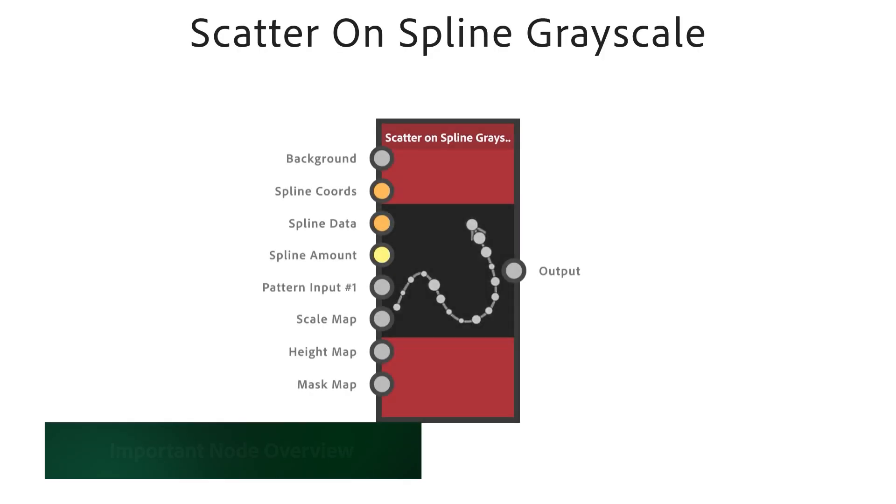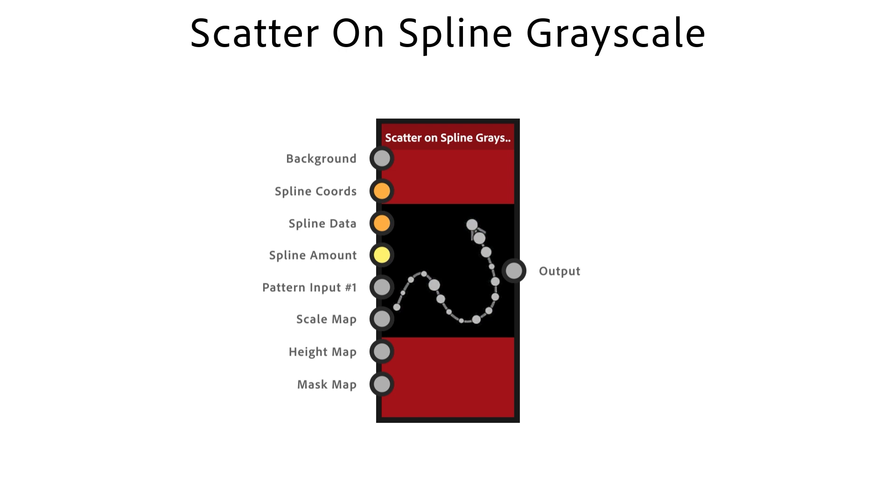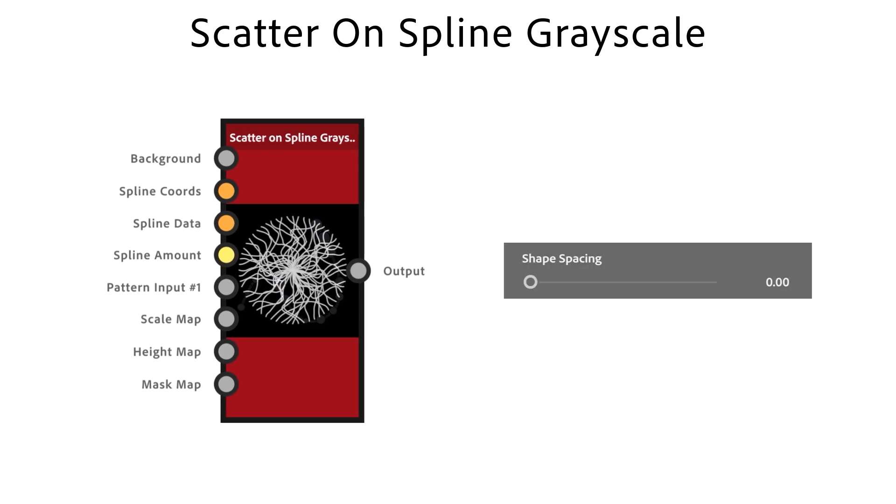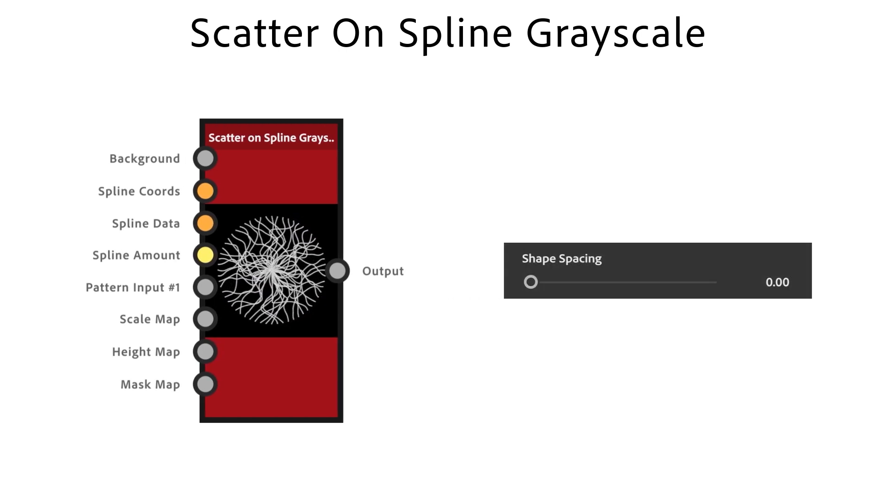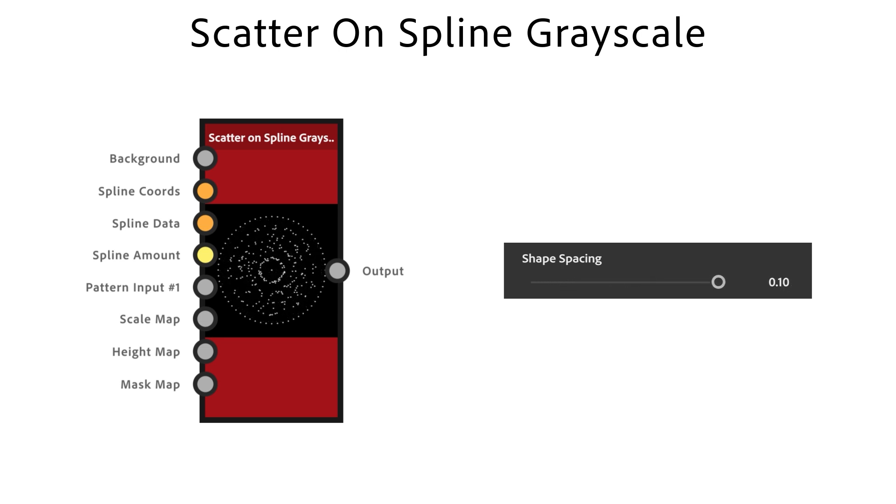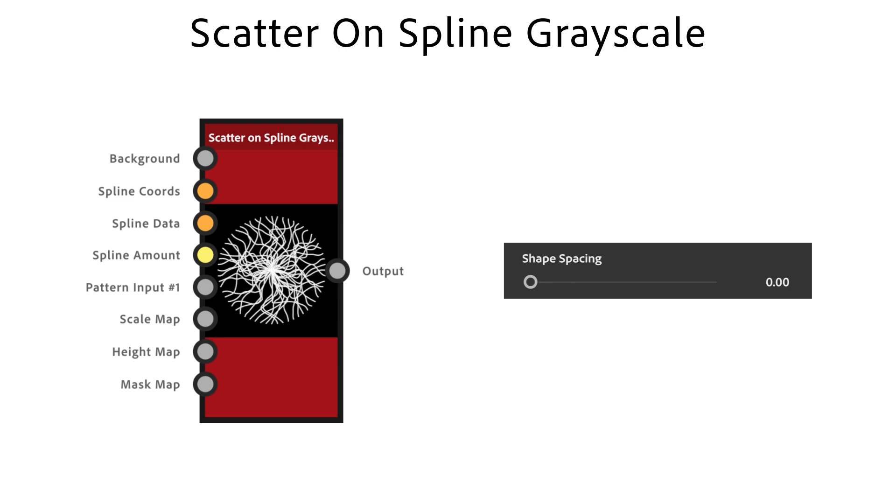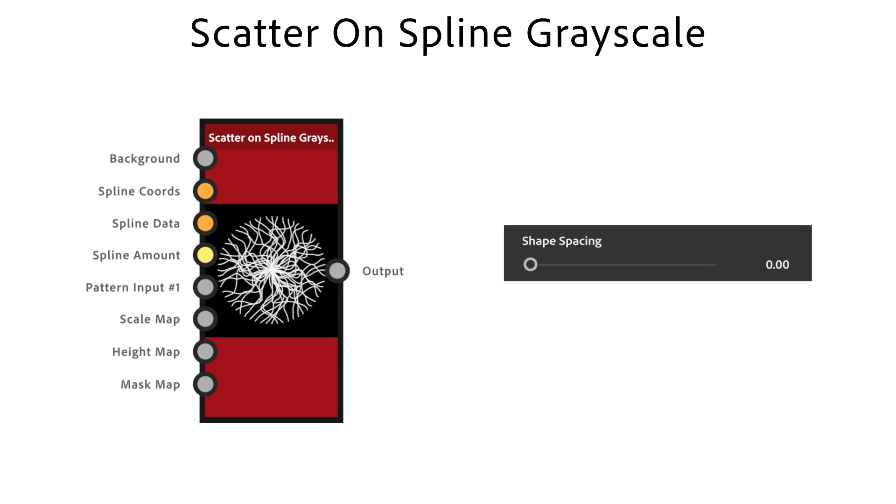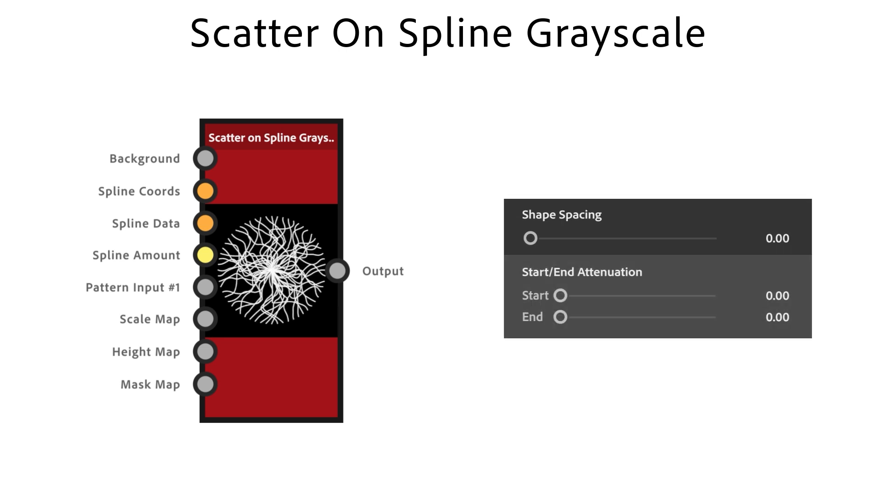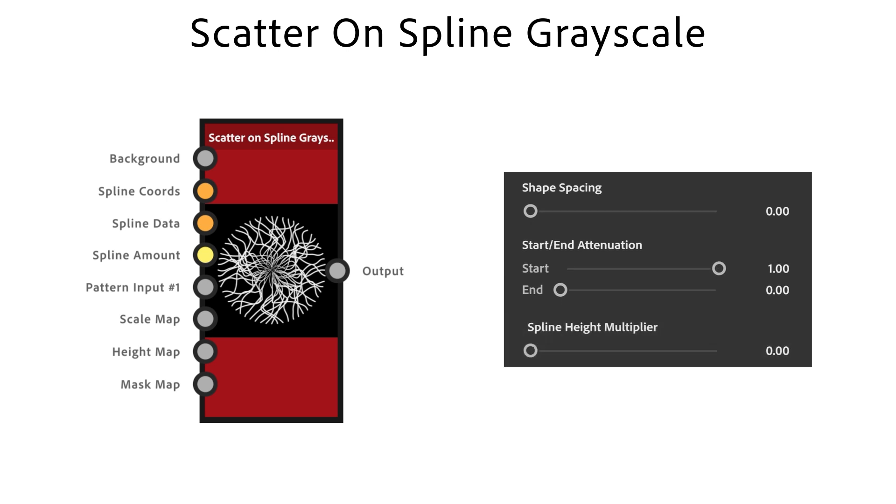The Scatter on Spline Grayscale node is a powerful node to place patterns along the input splines. Shape spacing controls the minimum pattern scatter distance along a spline while still positioning the first and last pattern exactly on the start and end. Size Start attenuation decreases the size for patterns closer to a spline start. Spline Height Multiplier is a global multiplier for each pattern along the spline.